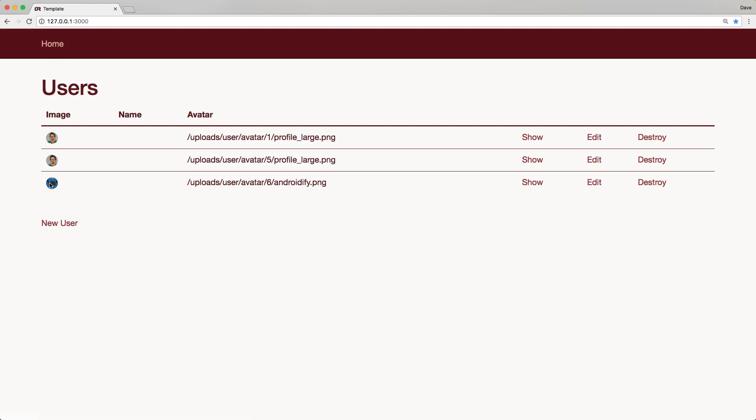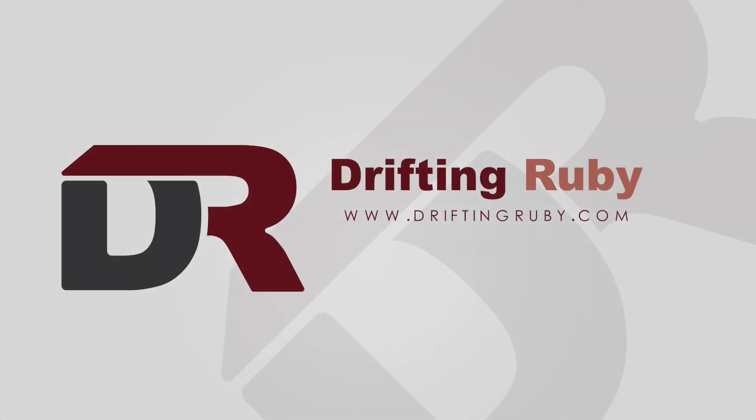Well, that's all for this episode. Thank you for watching. For more videos, check out driftingruby.com.